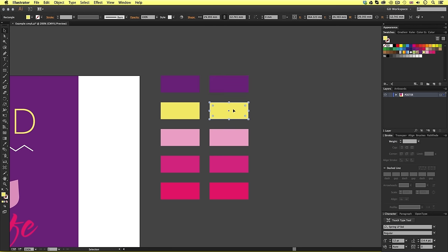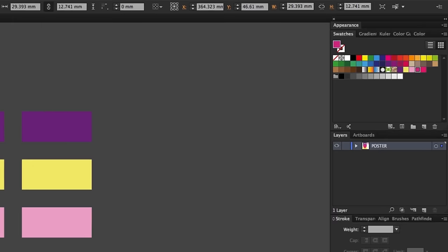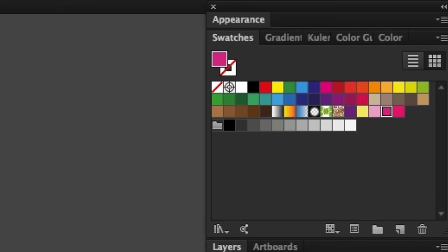Now, as I click through these, we can see in the swatches panel, the matching color swatches are becoming highlighted.